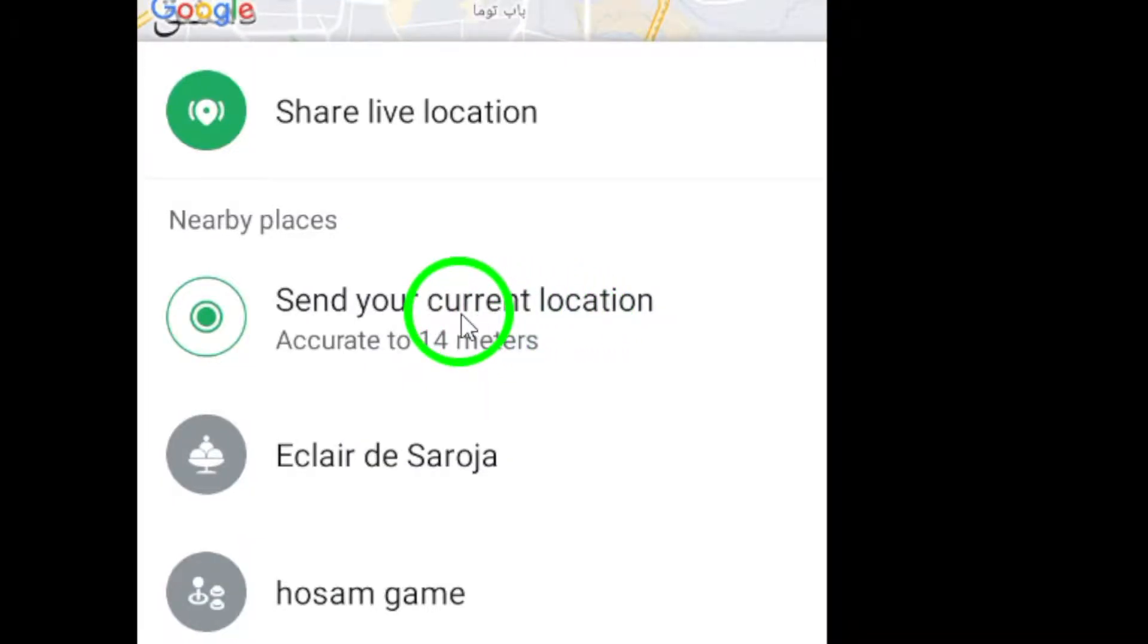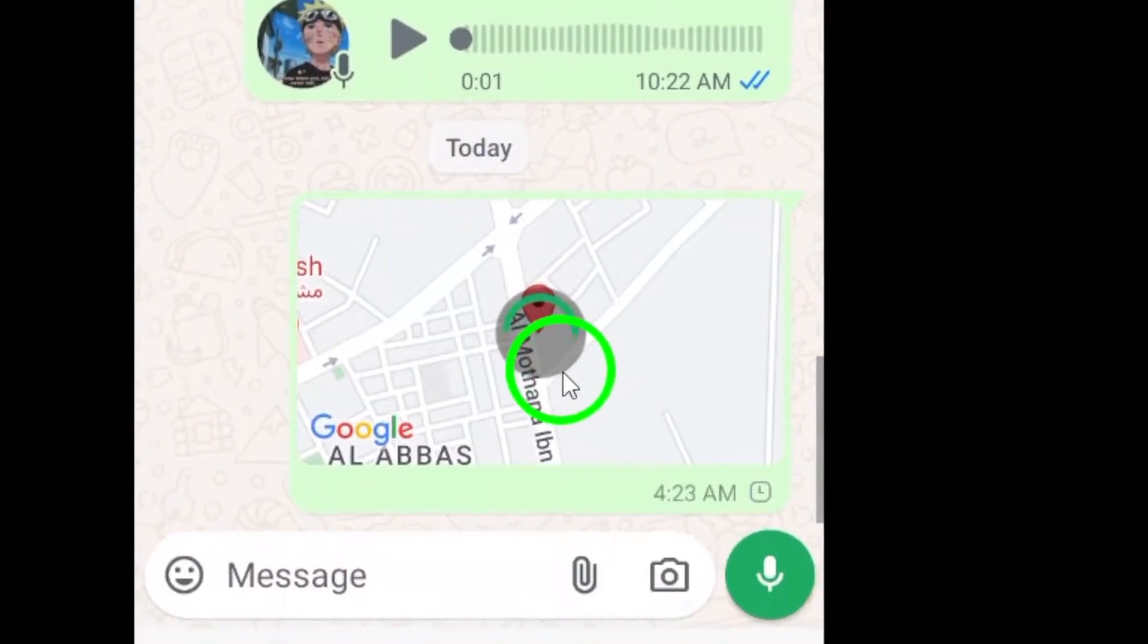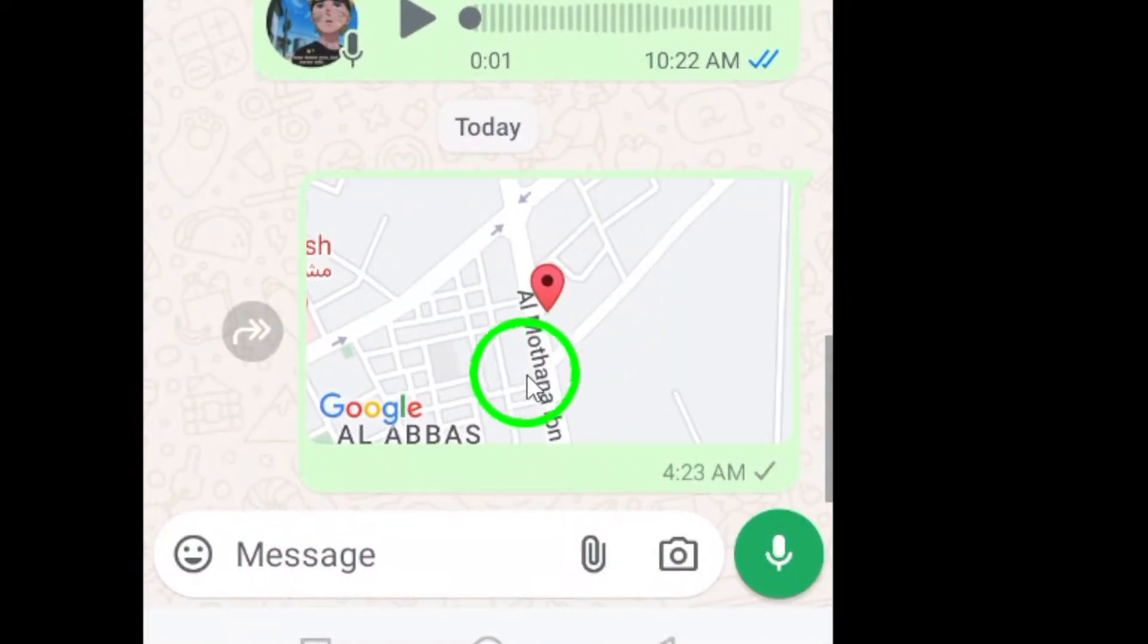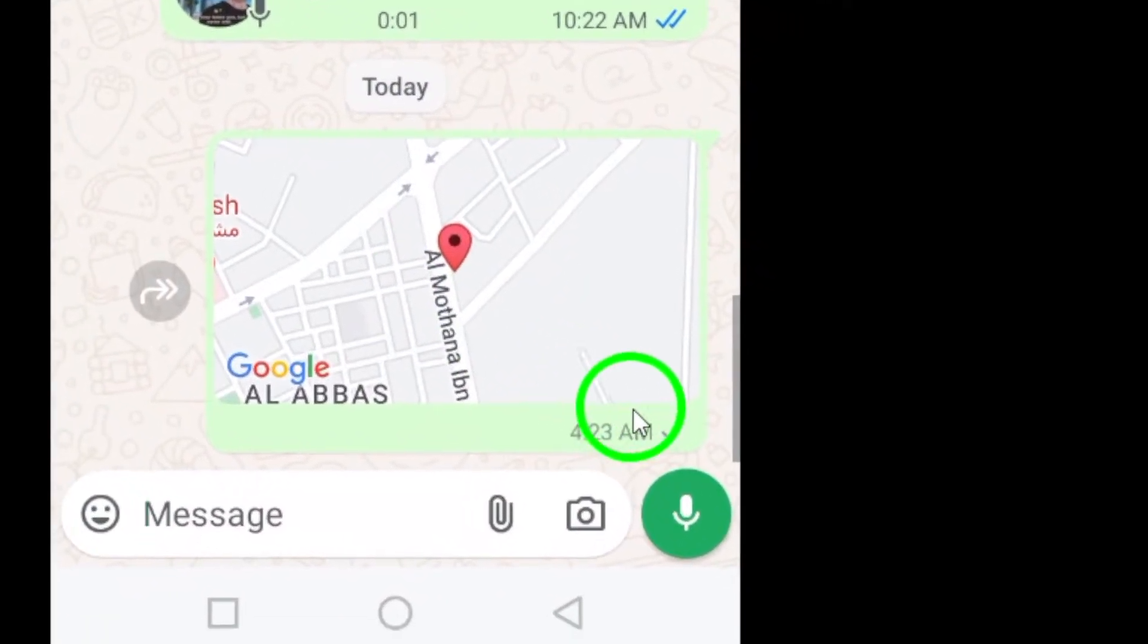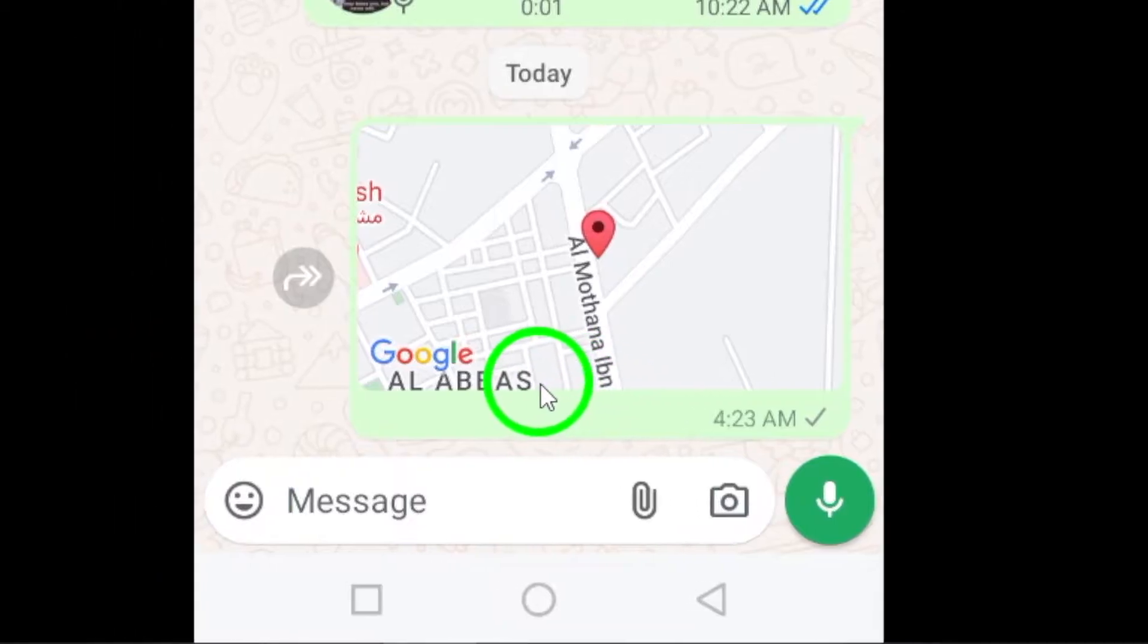Finally, tap send to share your location with the selected chat. Your location will be sent as a message, and the recipient will be able to view it in WhatsApp.